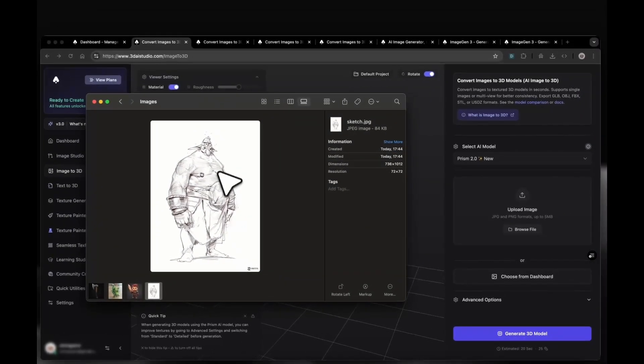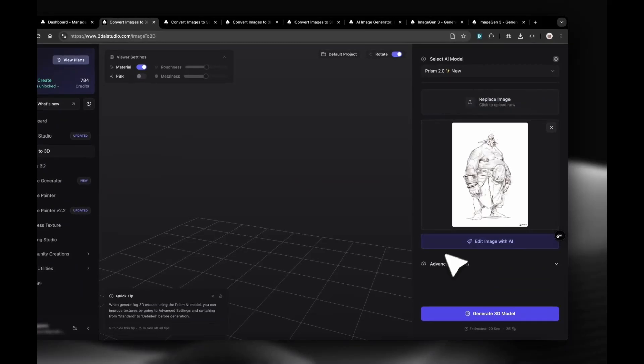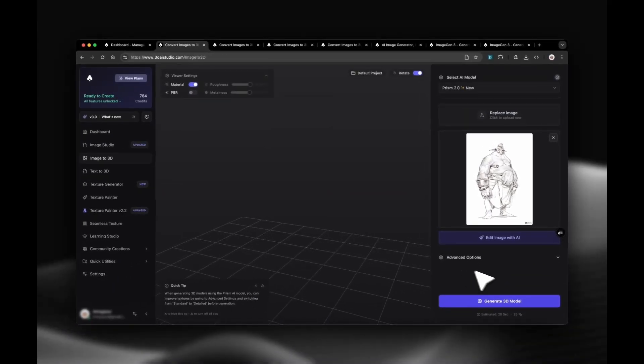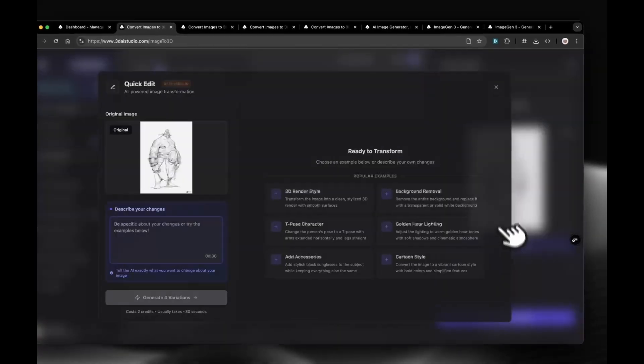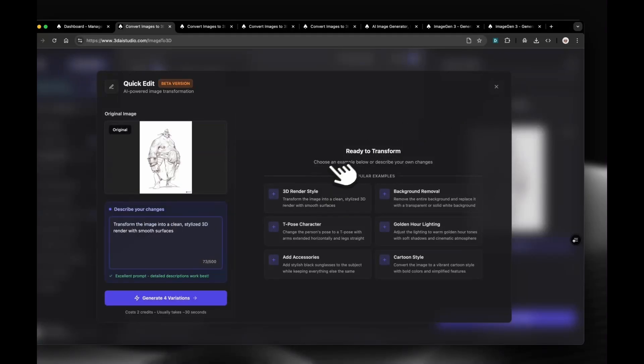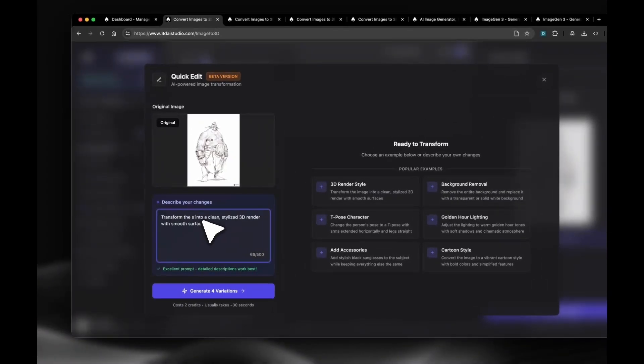Let's start with the sketch. Drag and drop the image into Image to 3D. You can generate a 3D model right away, or you can clean up the image with AI first. For sketches, a quick cleanup helps a lot. Click Edit with AI. You can use a preset or write your own prompt. I'll type, transform this sketch into a clean, stylized 3D orc with smooth surfaces.